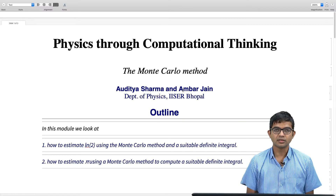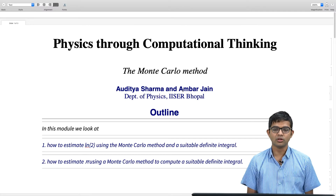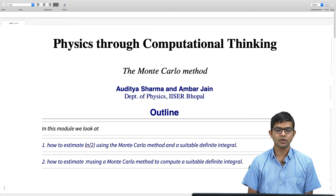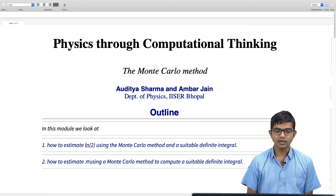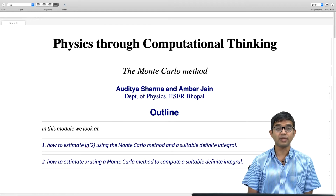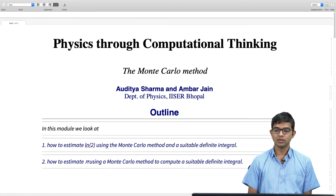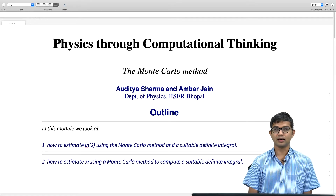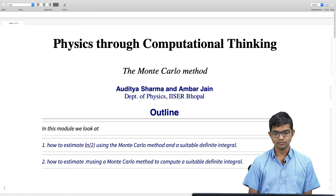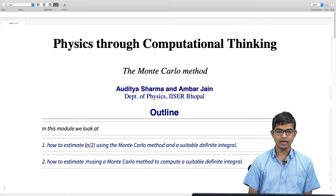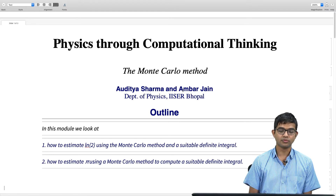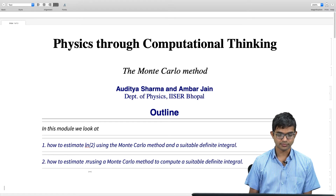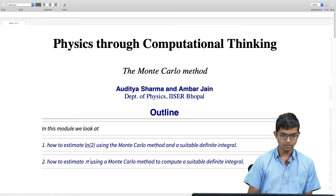Hi guys, so this is the next module on the Monte Carlo method. In this one we will do something very fun: use the Monte Carlo sampling method to evaluate a definite integral, and using this get an estimate for log 2 and then for pi. That is the agenda for this module.